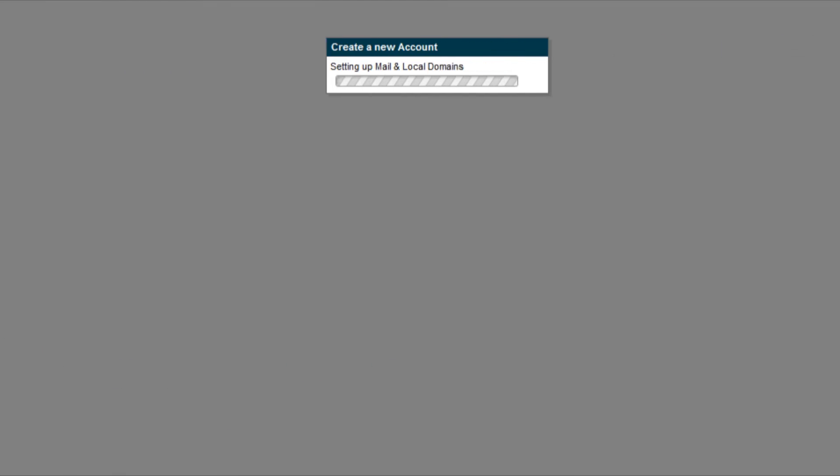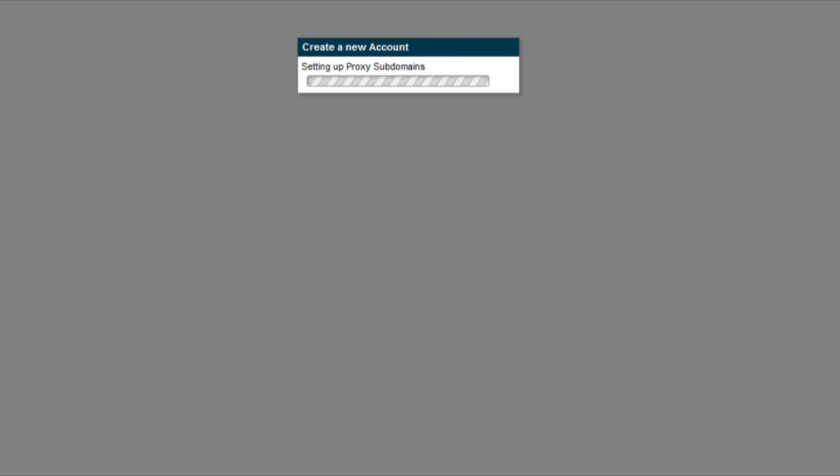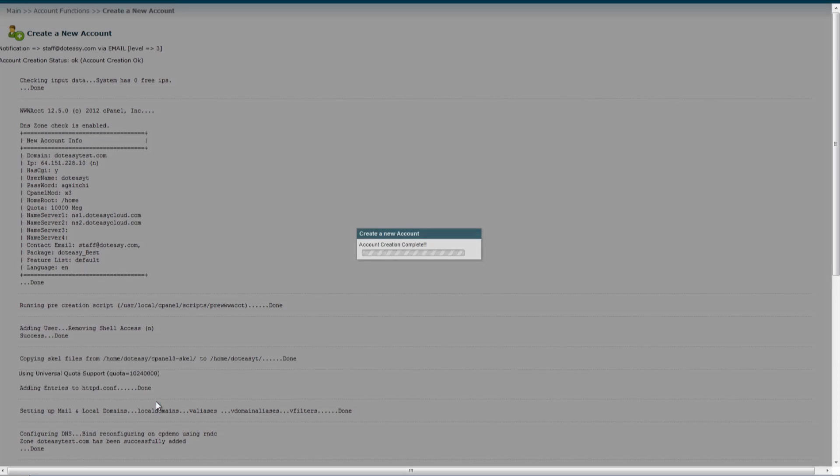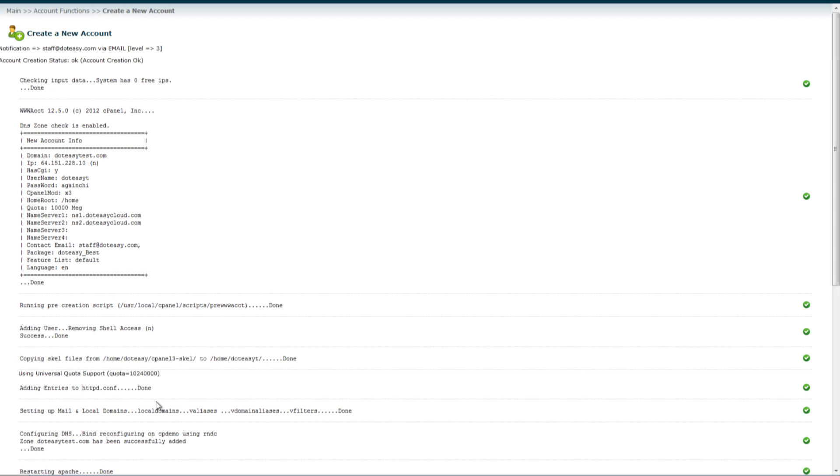It will take a moment to create the account. Now, your client will be able to access their own cPanel to manage their own hosting account.